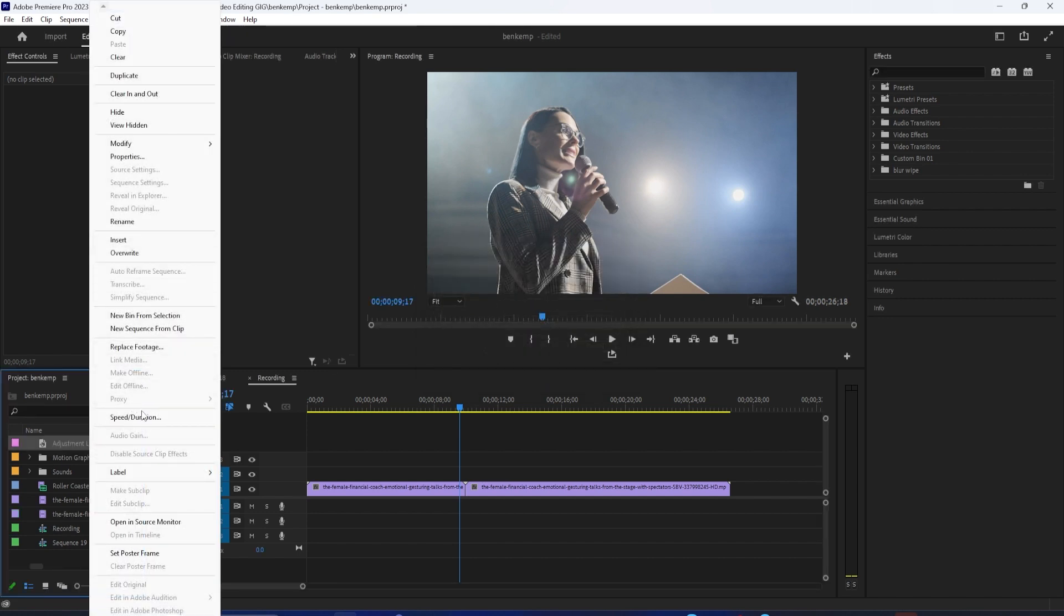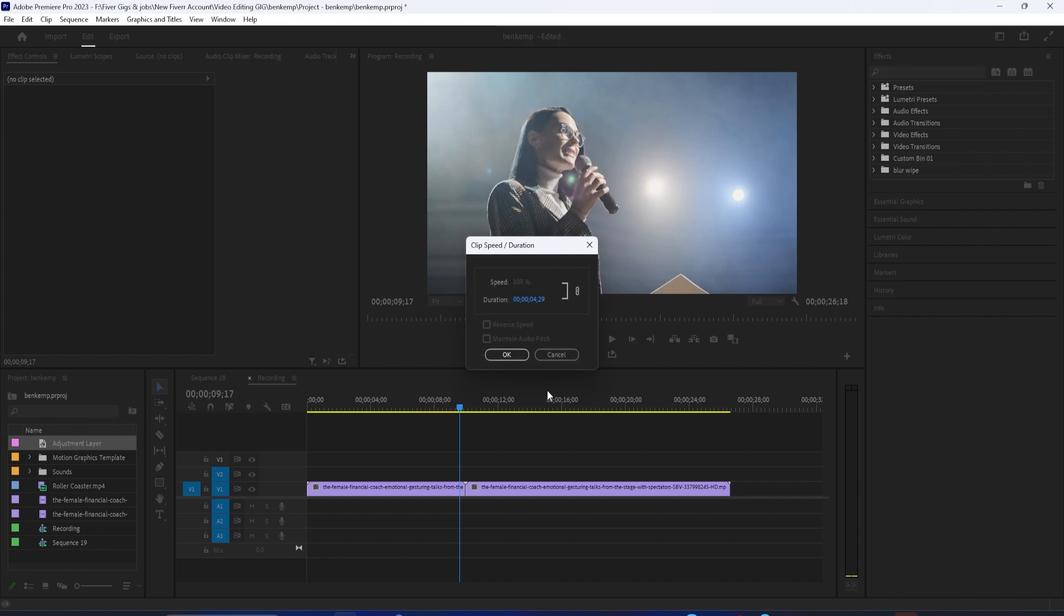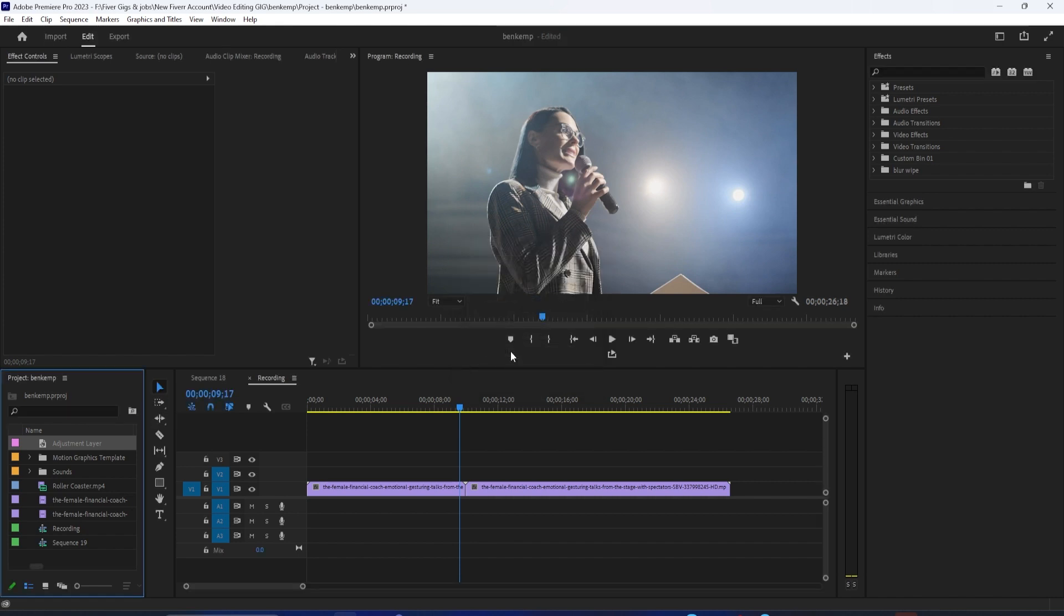I'm working with 24 FPS footage, so I'm going to set mine to 8 frames. If you're working with 60 FPS footage, set it to around 20.